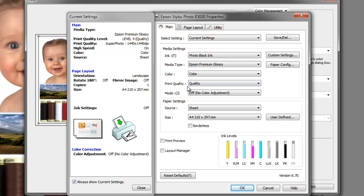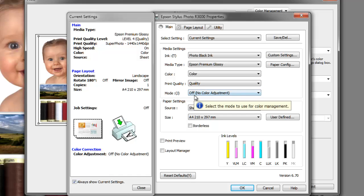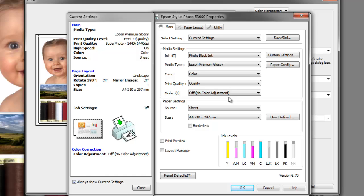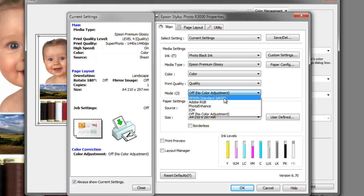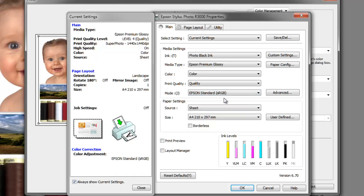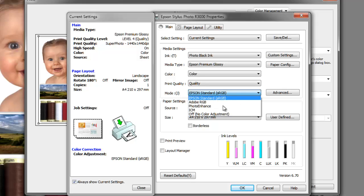The print quality will leave set to quality. Now this is the mode, and it's automatically changed this to off, no color adjustment. This means the printer driver is not going to apply a profile. The profile is being applied through Photoshop or your image editing application. If you have this one selected now to Epson Standard sRGB, then you would be double profiling and the print would look pretty awful.